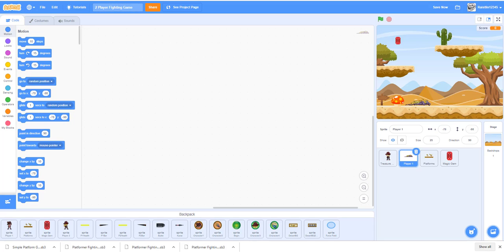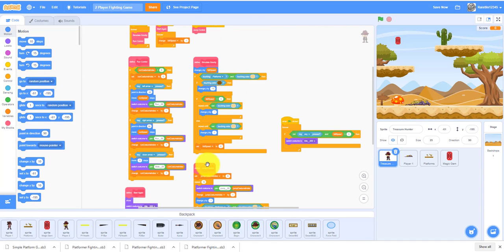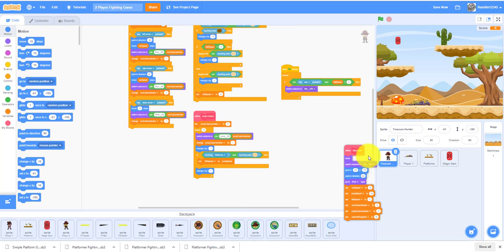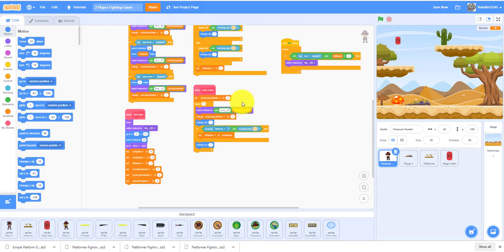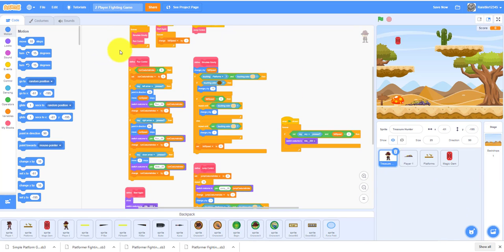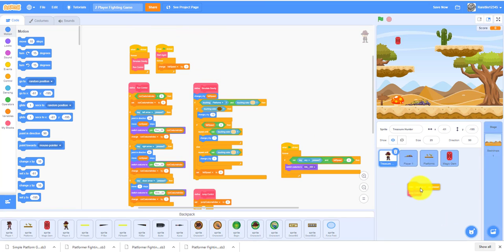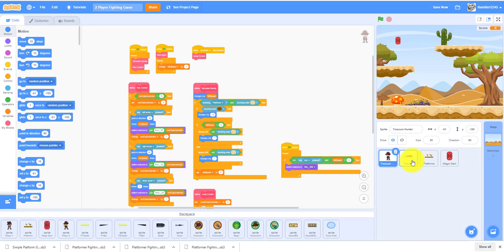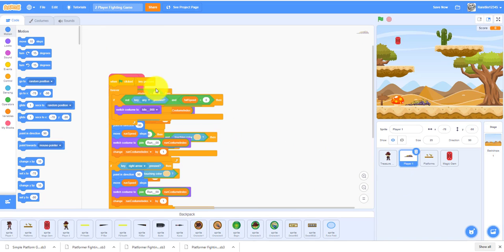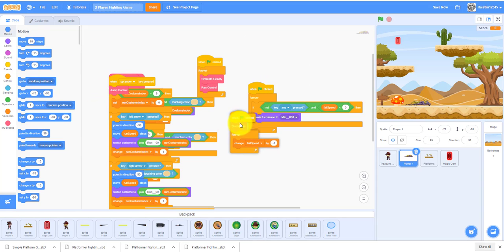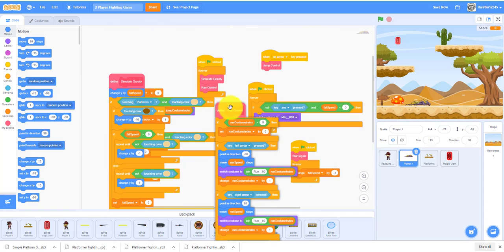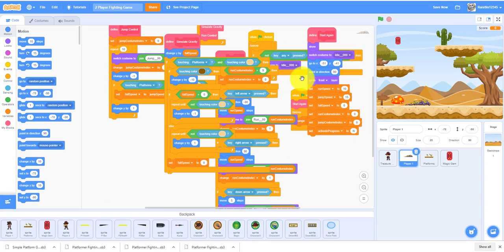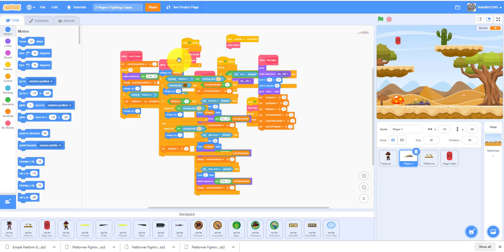For now, I'm going to duplicate all the code from the treasure hunter into player one. I'm going to drag all this code into player one from the treasure hunter. Remember, if you want to duplicate your code, just drag it.